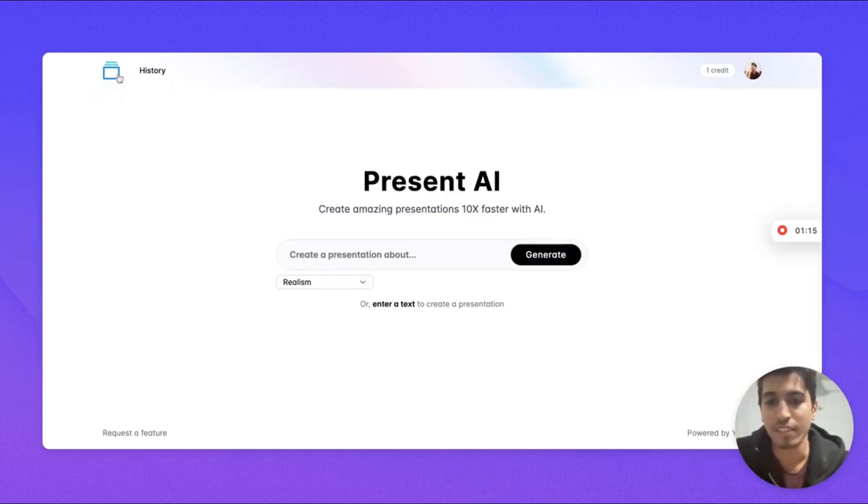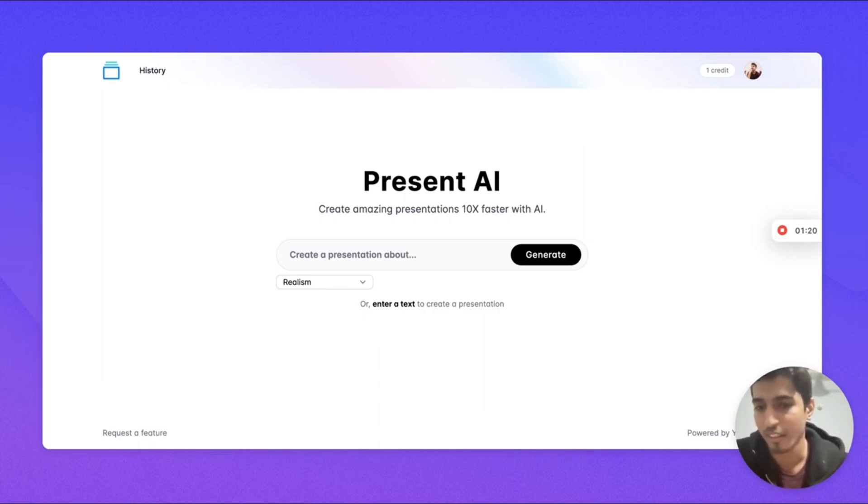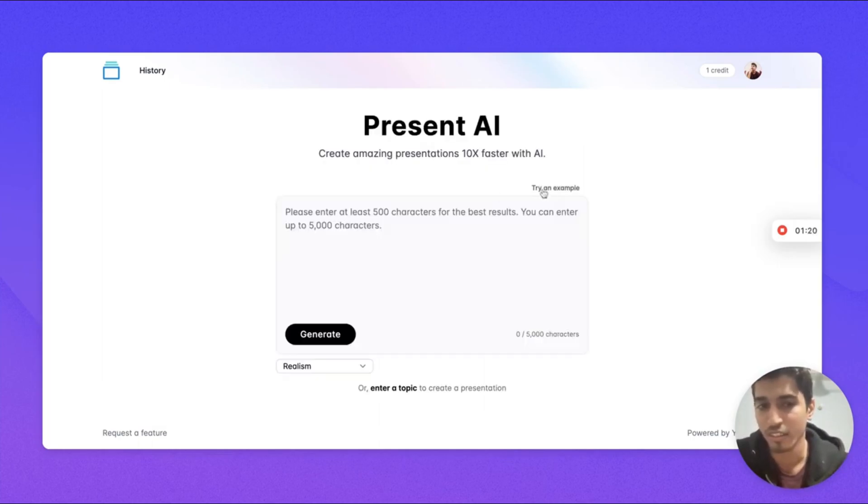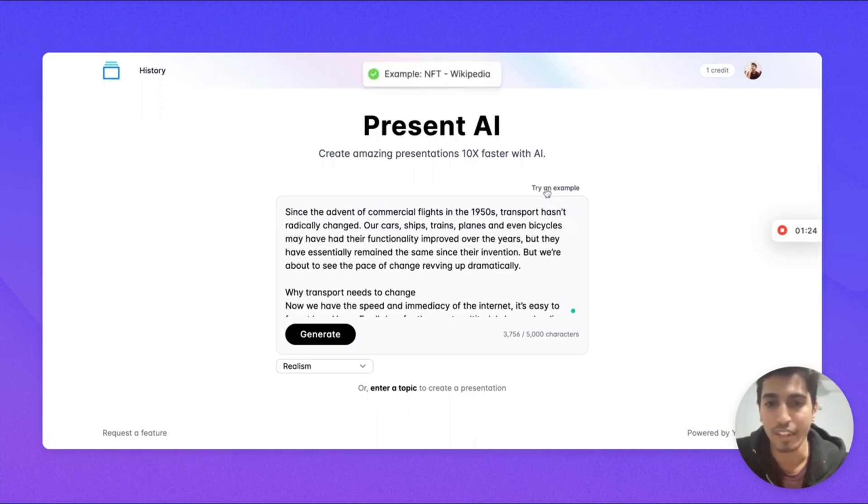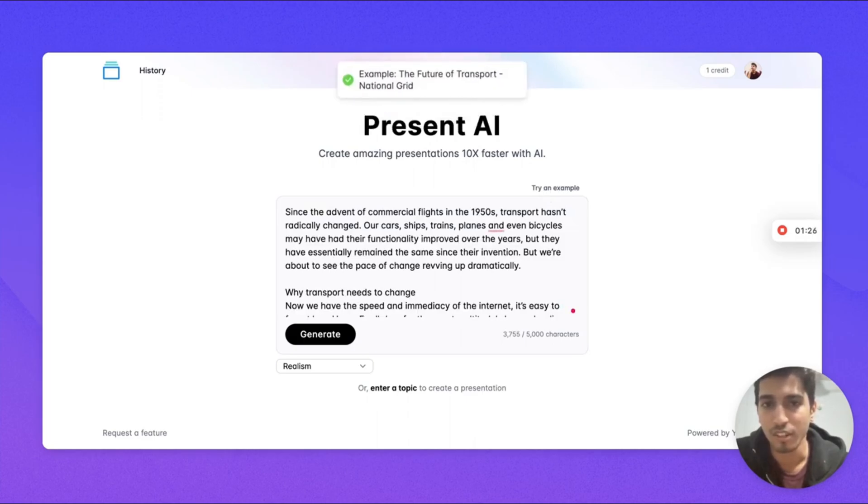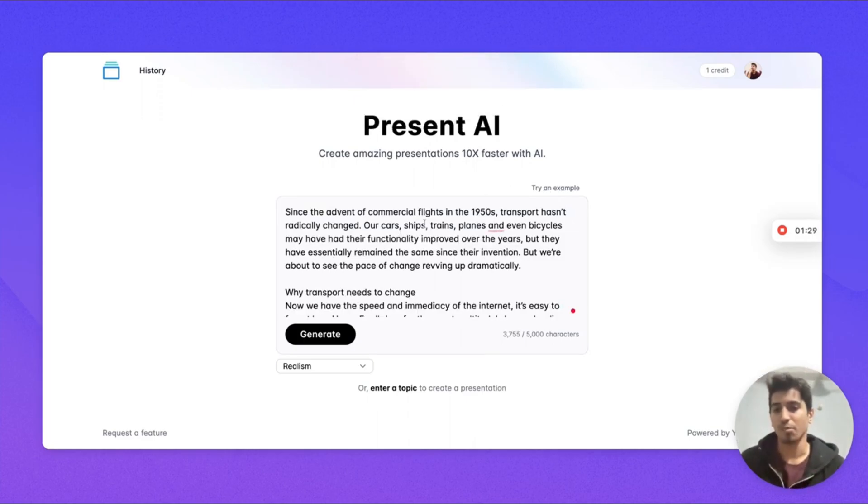Next let's see how we can create presentations using text. Let's try an example here. This is an example about the future of transport.